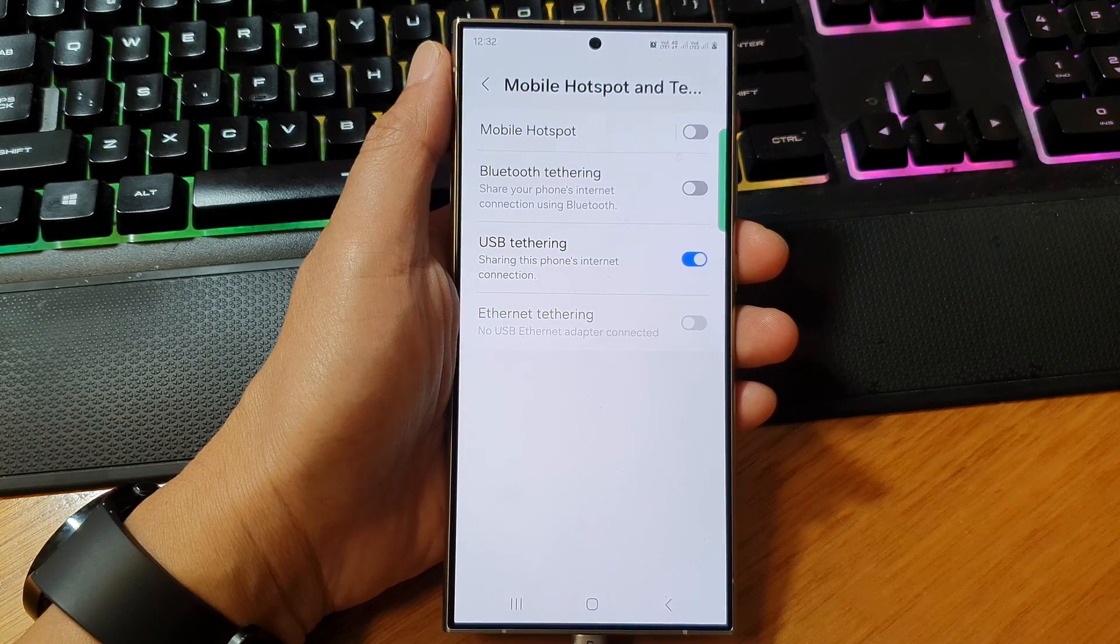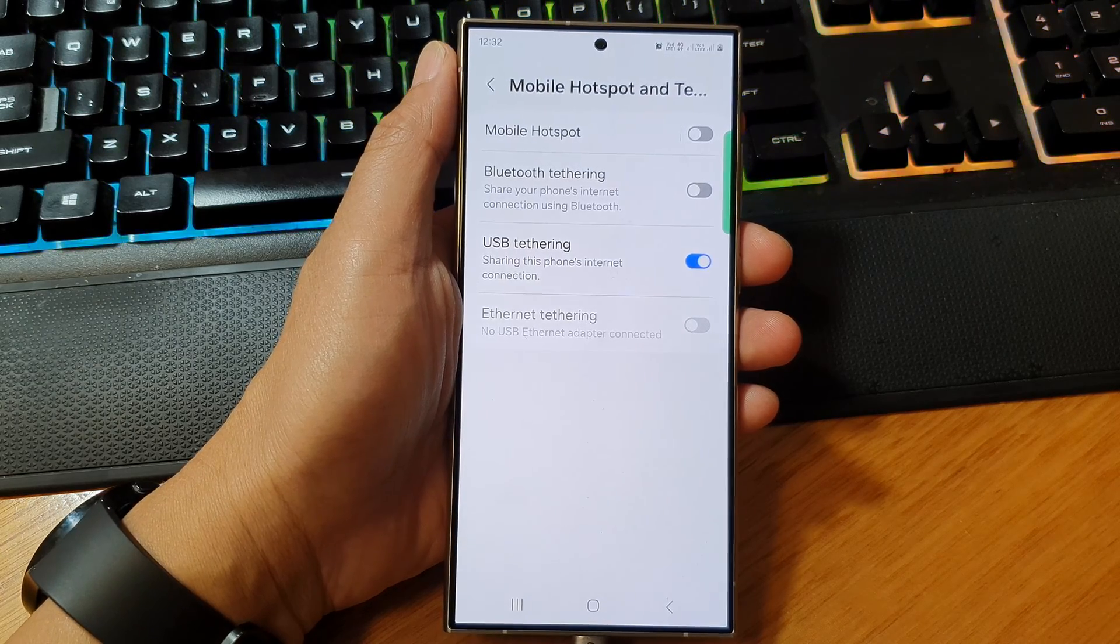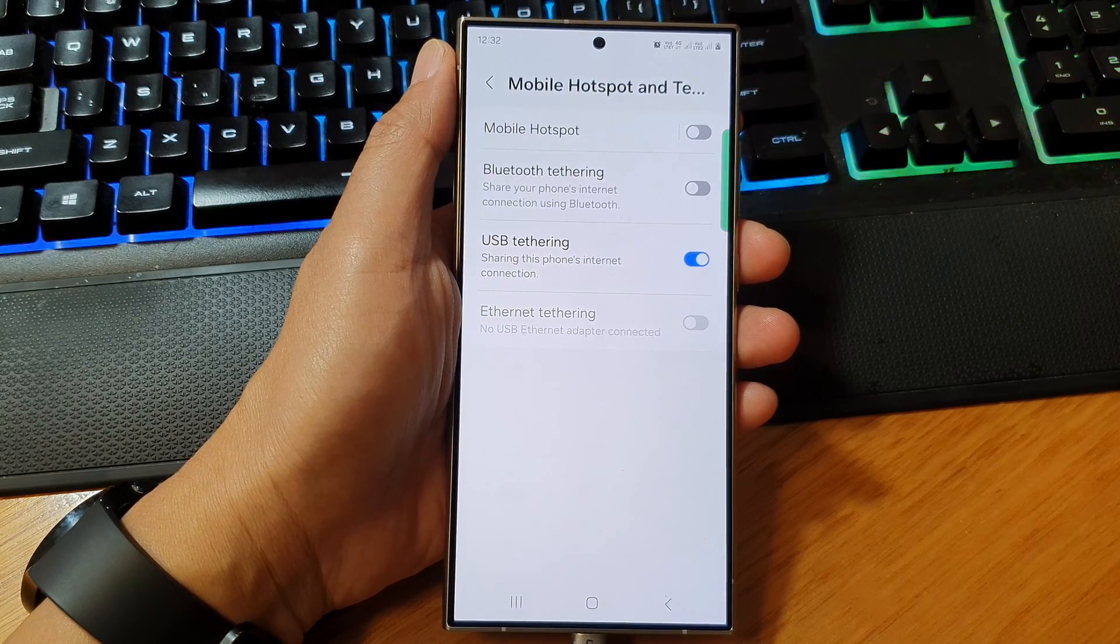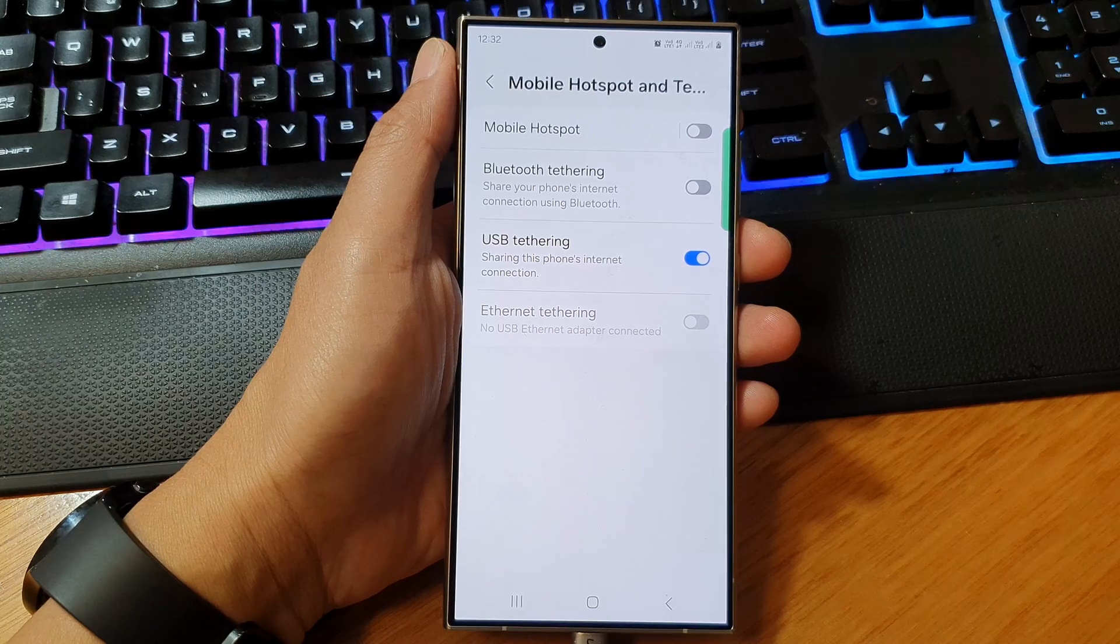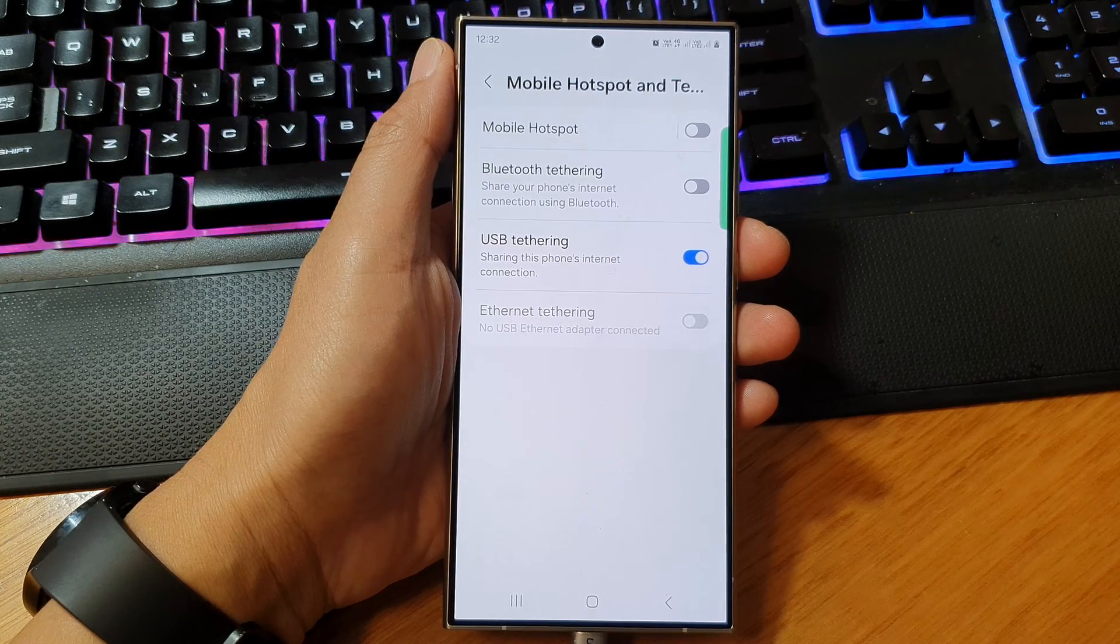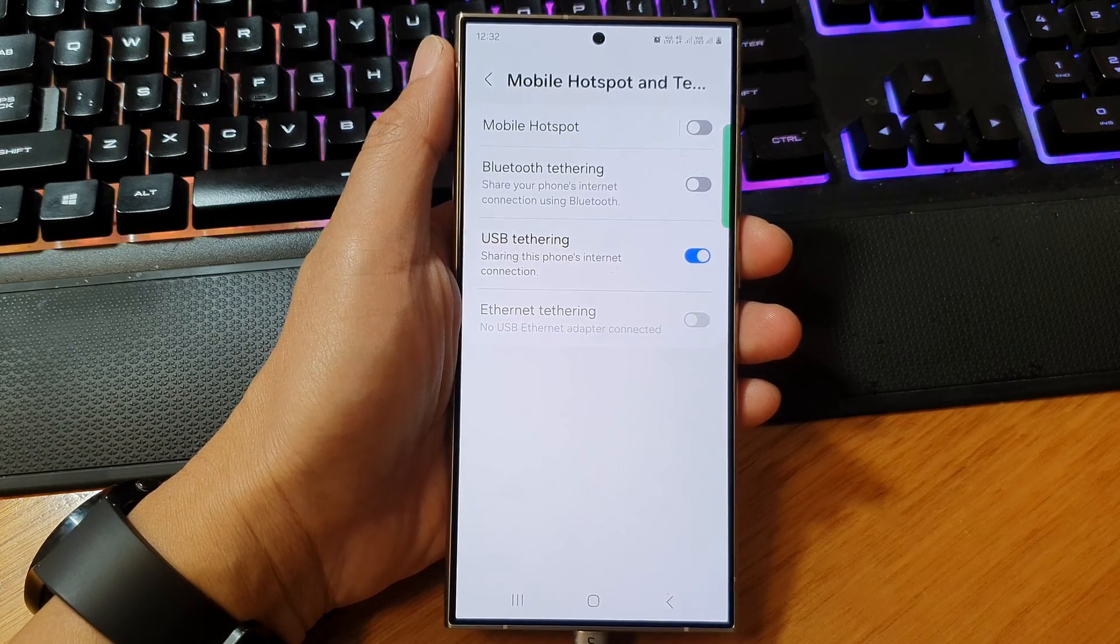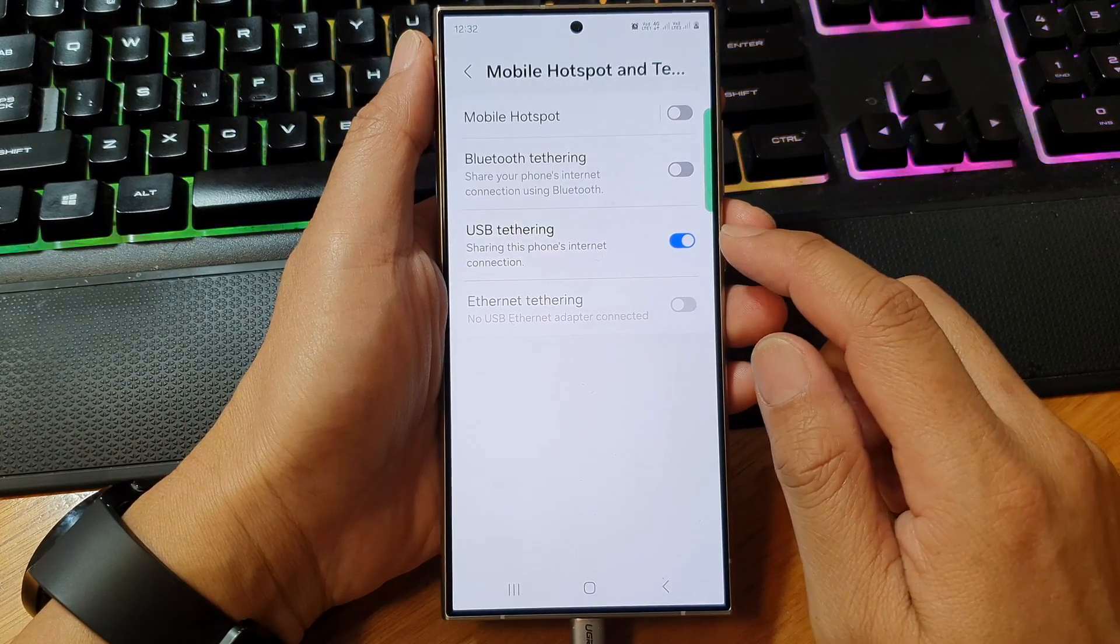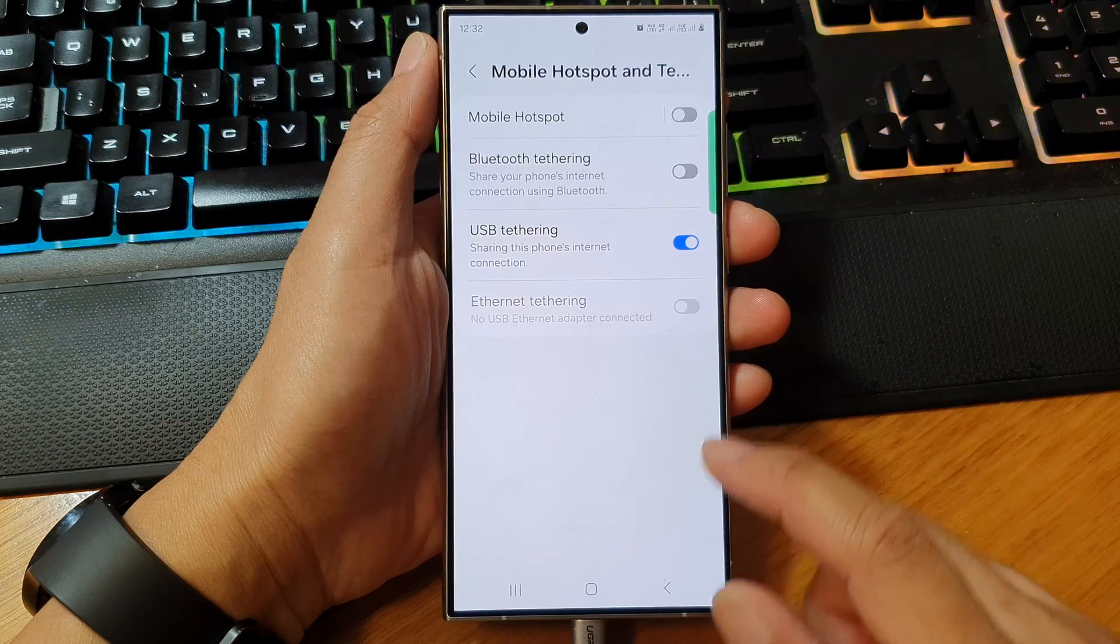It can be a Windows 10, Windows 11, or even your MacBook. And that's it. So that is how you can switch it on or turn it off.